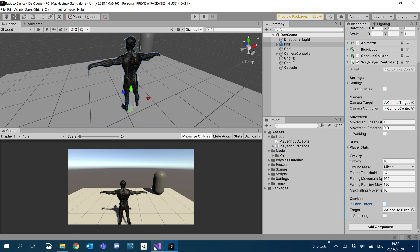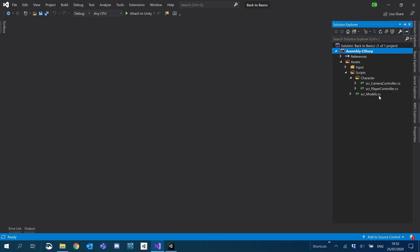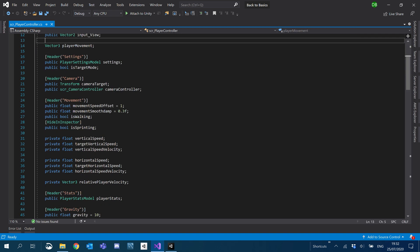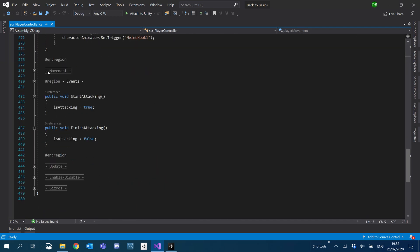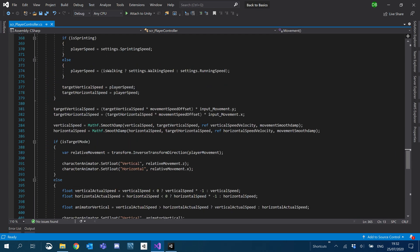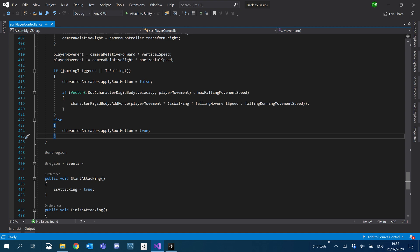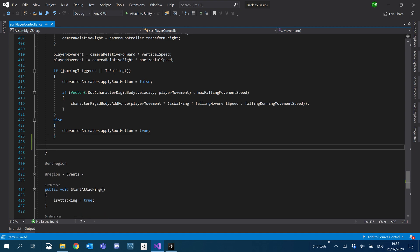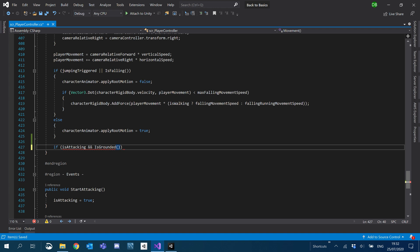So let's go back into our player controller script, then go back down to our movement region, and inside our movement — all the way at the bottom of our movement function — we're going to be adding a few things. I'm going to add an if statement: if is_attacking and is_grounded, and we'll also add is_face_target.